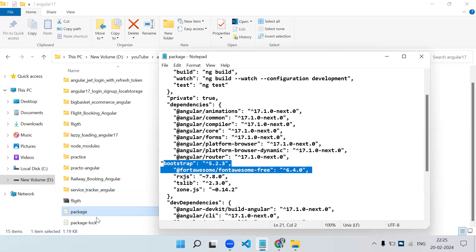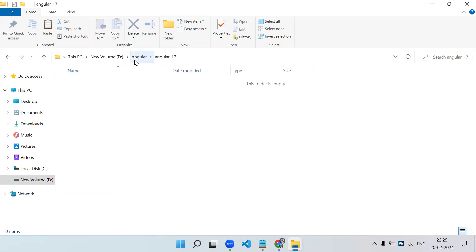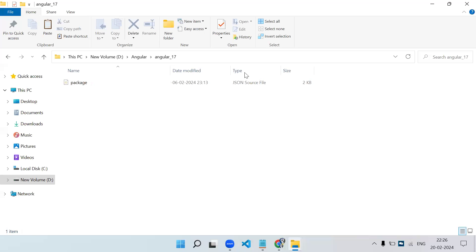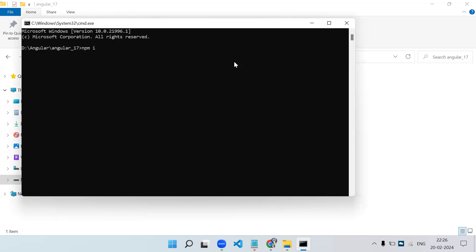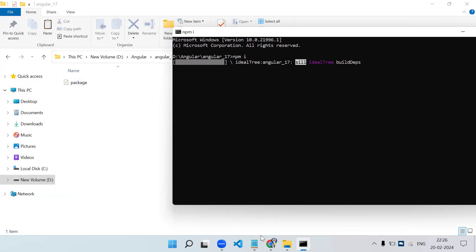So let's say I have this package.json. In a new folder called 'angular_17' I am placing only the package.json file. Now I run 'npm install' here via the command prompt — npm i — and it will install all the packages listed in that package.json and create the node_modules folder right here. This will take some time, so let the process complete.